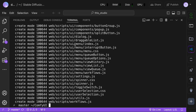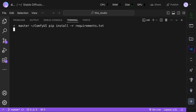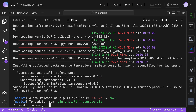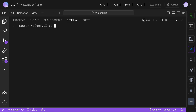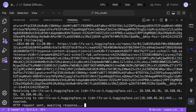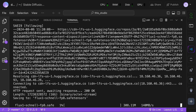Once done, run the pip install command to make sure the dependencies are installed. Once done, cd into the models checkpoint folder. Now run this wget command along with the model URL. I'll put this URL in the description, so just run this wget command along with this URL and it will get the model downloaded.